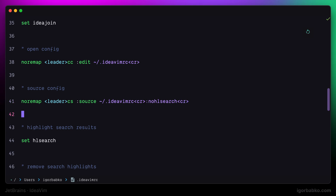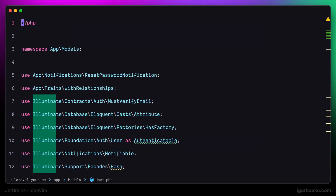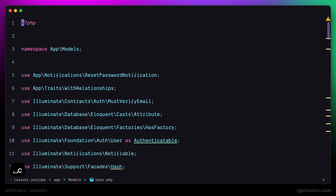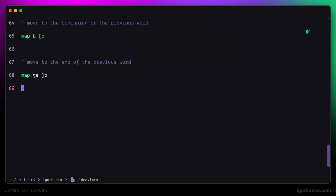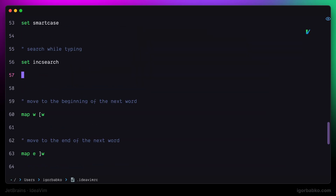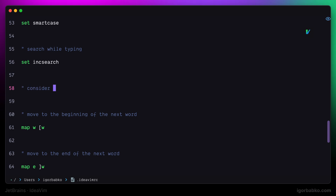Adding nohlsearch means that when we press space, C, S to source the configuration file, besides sourcing the file, it is also going to execute the nohlsearch command to remove highlighting from search matches. And now if we press space, C, S once again, we will see that search matches are not highlighted anymore. Also, to make it clear what the following set of mappings are responsible for, I'm going to add an additional explanation saying that those shortcuts are responsible for word navigation that also takes into consideration different notations such as camel case.